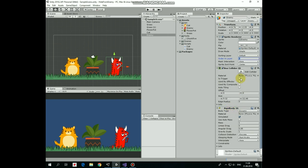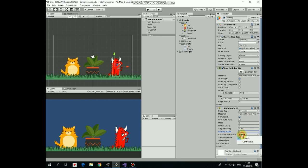Collider will be a trigger as well, let's make it a bit thinner. Gravity scale of rigidbody will be 0 and collision detection will be continuous.